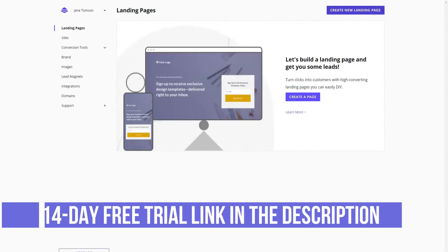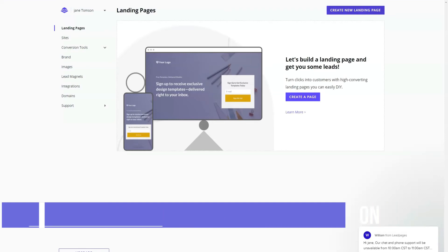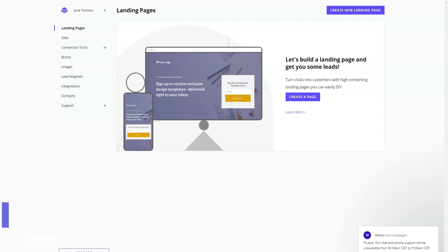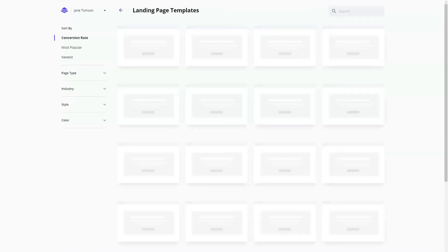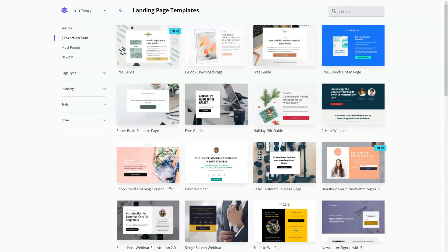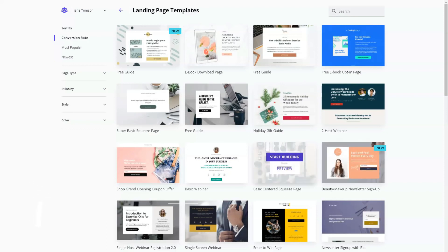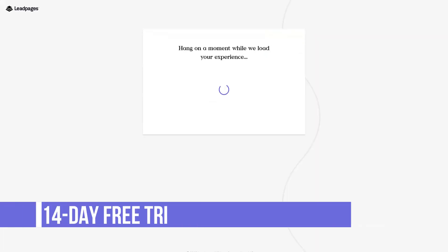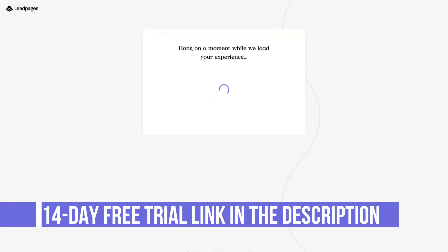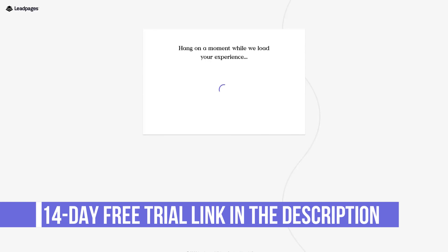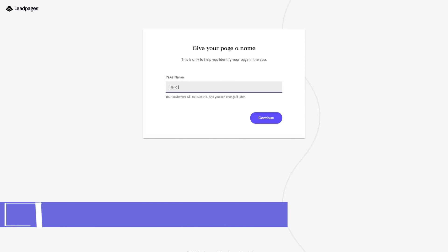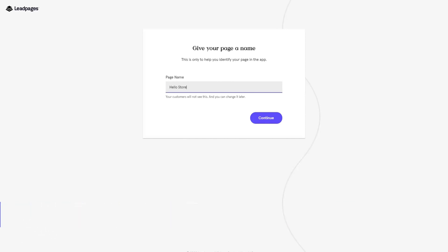Another valuable feature of the Leadpages template editor that was discussed earlier is Leadmeter, a real-time optimization tool that gives you real-time assessment of your page's performance as you work on it. Every time you make changes to your page, such as adjusting colors, adding or removing content, Leadmeter gives you real-time feedback on how your changes might affect your page's conversion rate. Leadmeter analyzes your page and compares it to tens of thousands of pages in the Leadpages database, giving it the ability to determine what will help you achieve your conversion goals and what will not. Feedback comes in the form of tips and suggestions, such as making the button text more legible or changing the number of form fields.